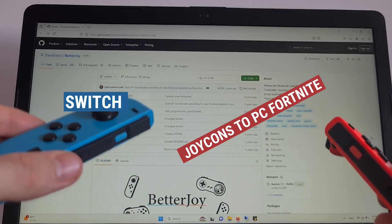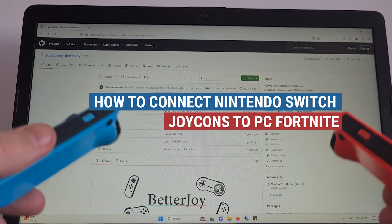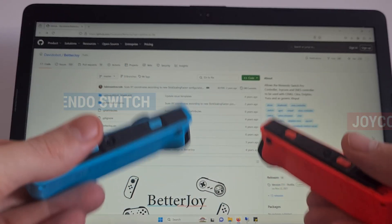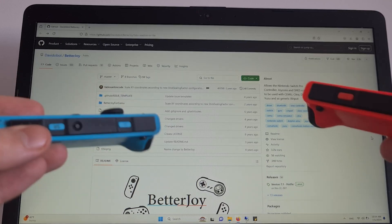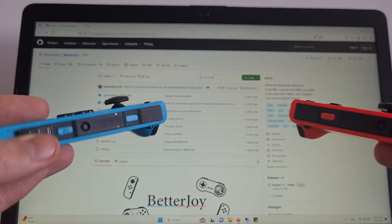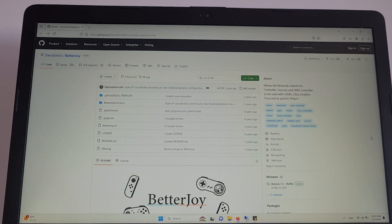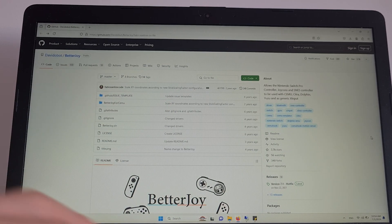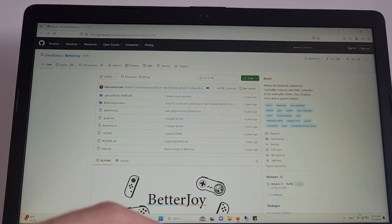This is how to connect Nintendo Switch Joy-Cons to PC Fortnite. You want to first pair these to Windows itself, so go to the bottom right of your Windows options.